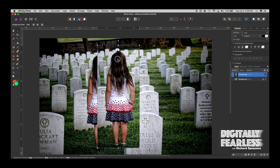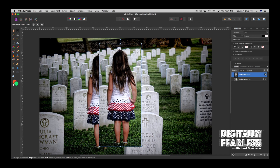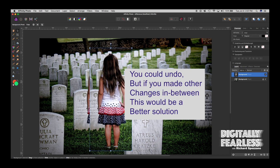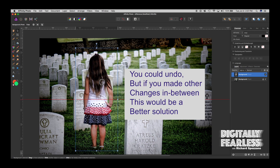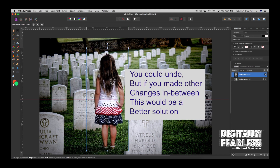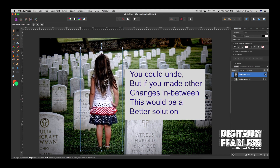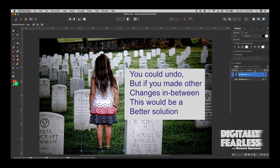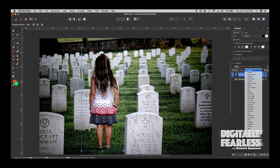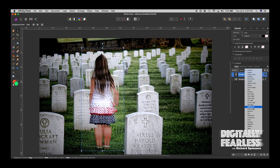Just say by accident you moved her somewhere and you need to move her back to the exact position. Here's how you do that: get it close to where you think it should be, and change the blend mode from Normal to Difference.